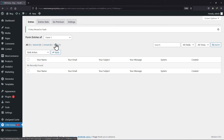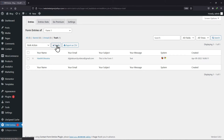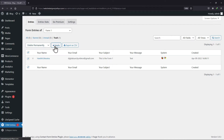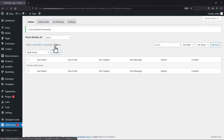To do so, simply click on trash here. Select the entries you want to delete permanently. Now select the option delete permanently from here and then click on apply. The form entries will be deleted permanently.